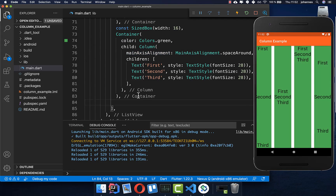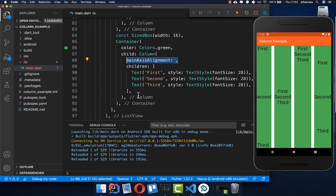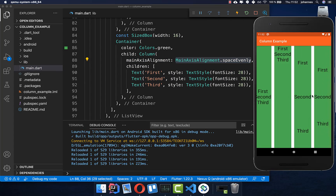Lastly, we can create a column with main axis alignment of space evenly. This is pretty similar to the one before, however here the space is evenly distributed. So we have exactly the same space between all the items, and the bottom and top also have the same spacing.